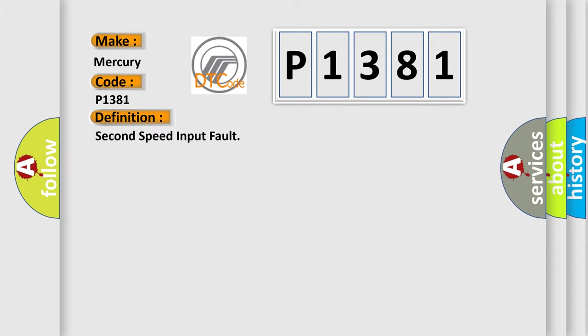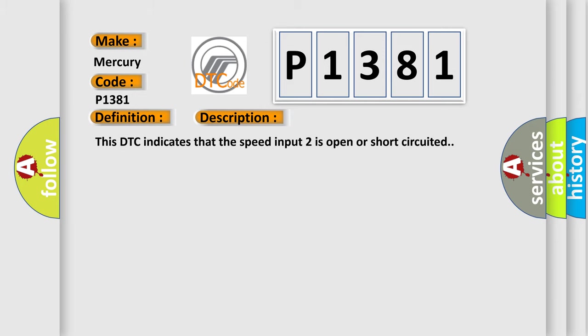Speed input 2 failure. And now this is a short description of this DTC code: This DTC indicates that the speed input 2 is open or short circuited.